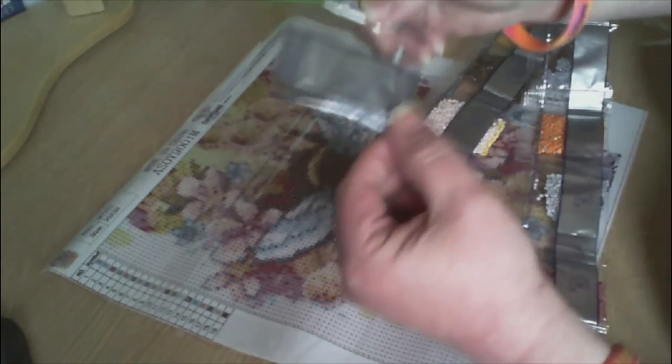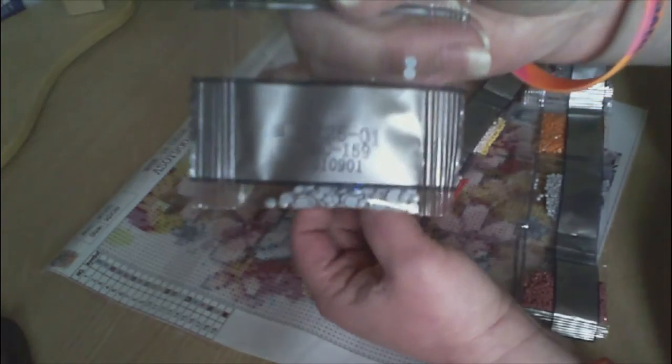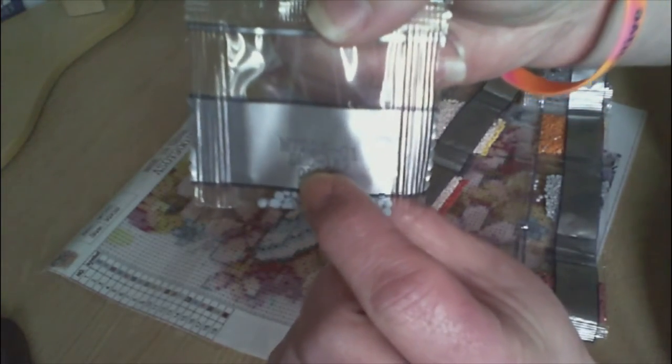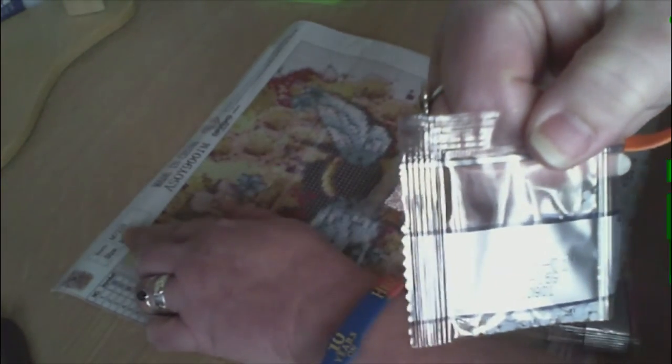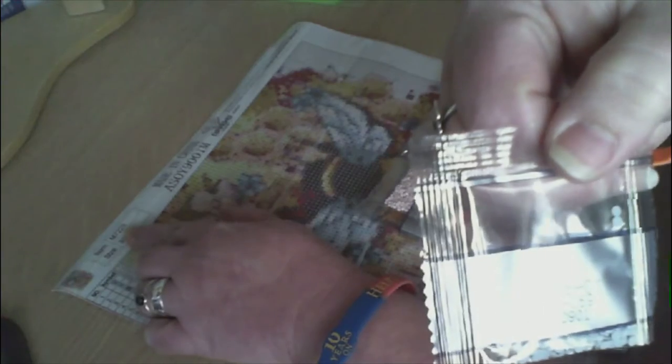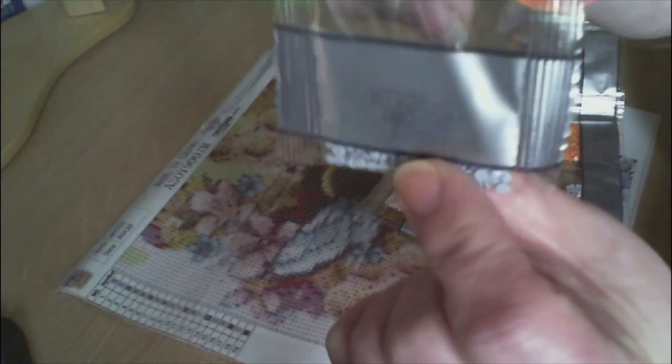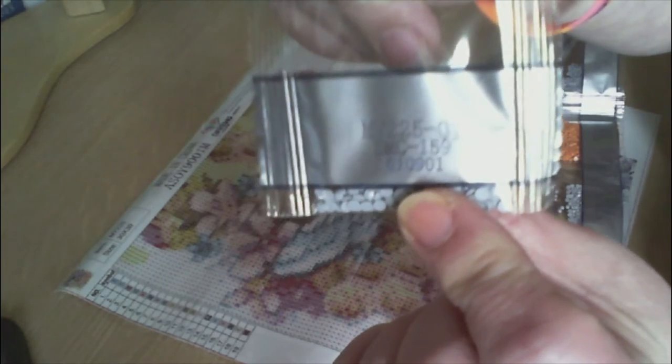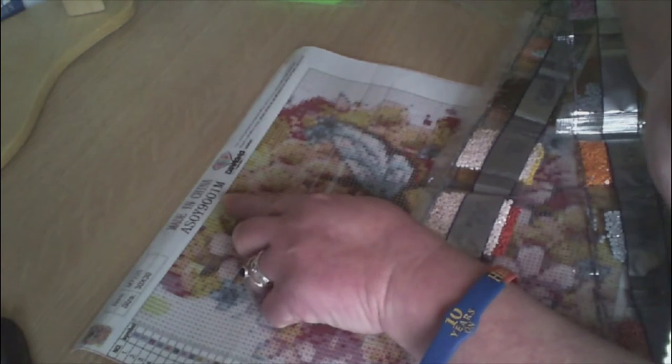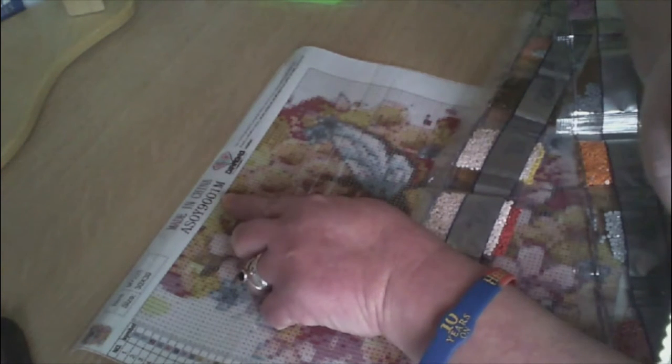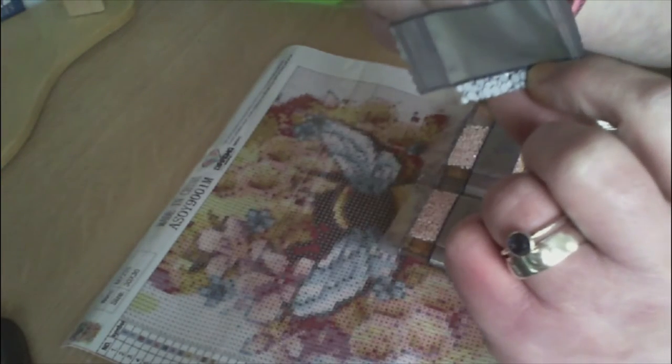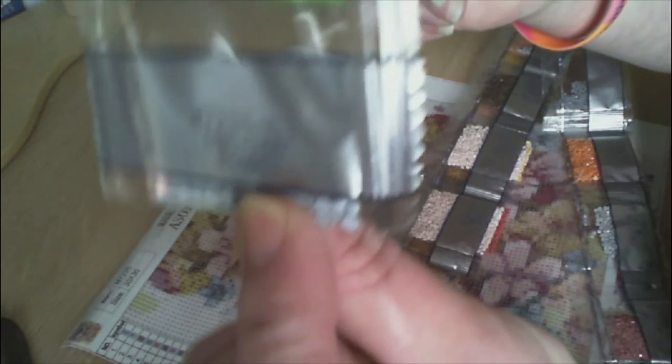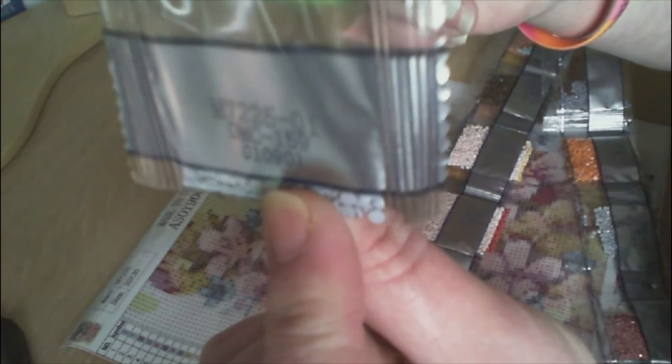This is bag number one and the numbers at the top here are the canvas code, so 37225. The number underneath it says DMC 159 so it's got DMC numbers and then this number at the bottom here is this number up here, 901, which is those last three digits there.